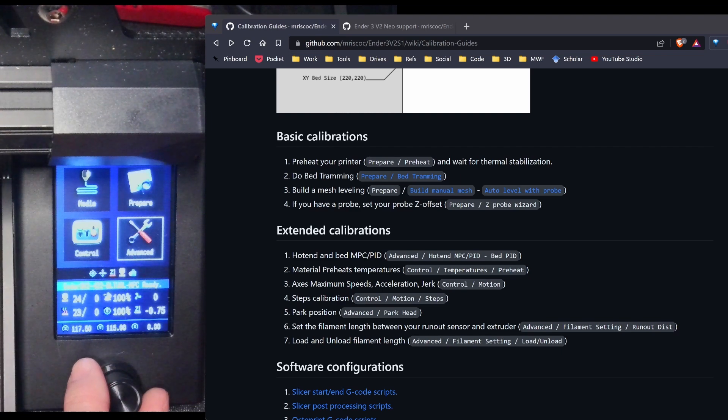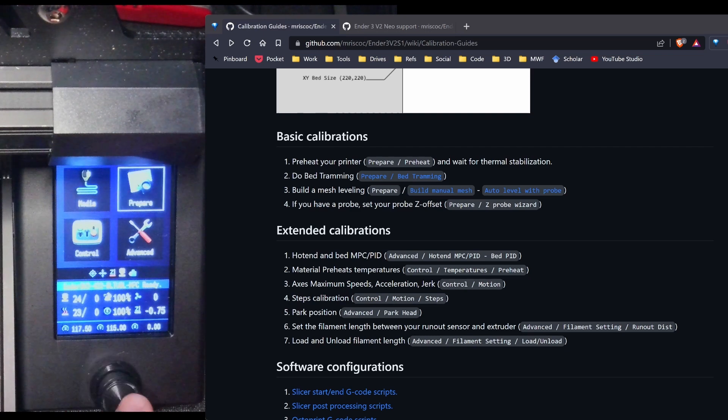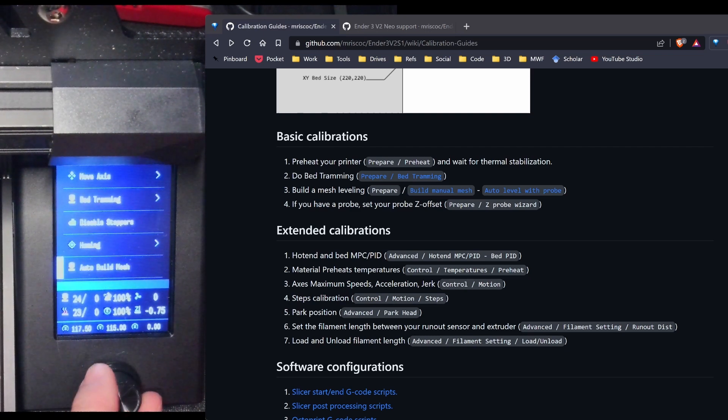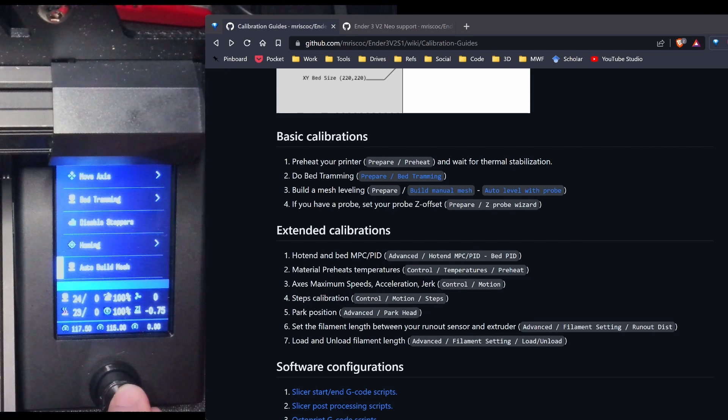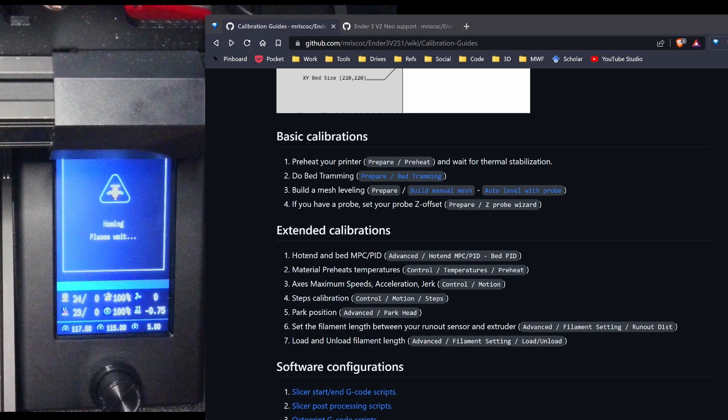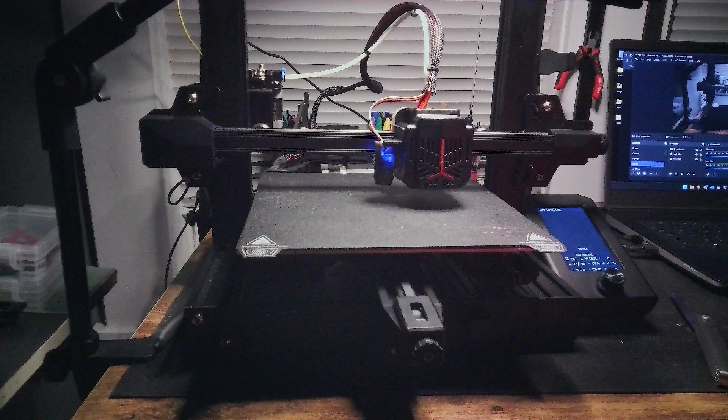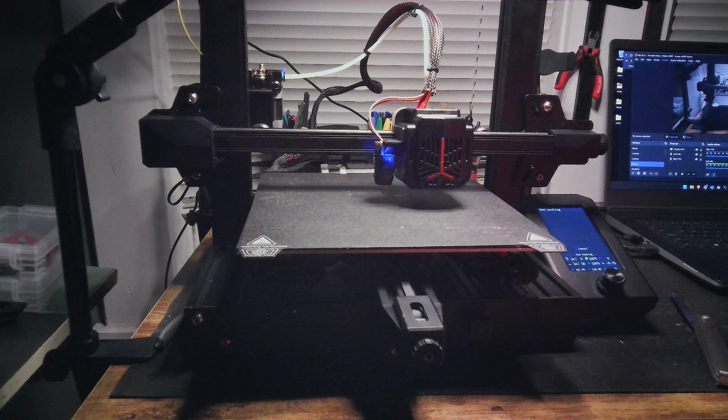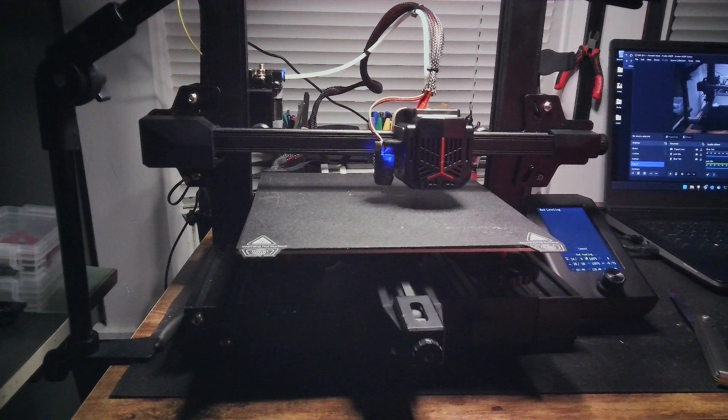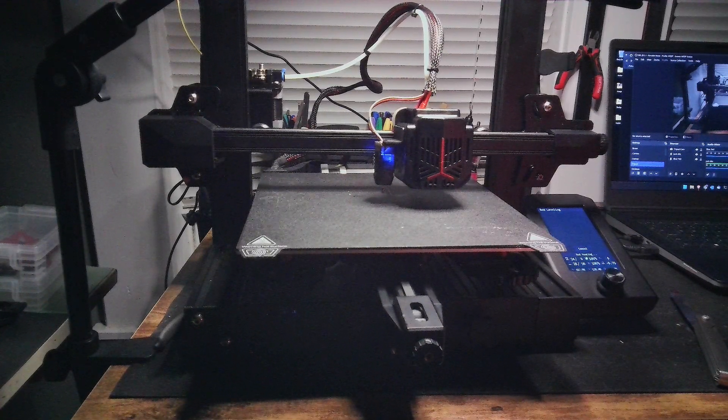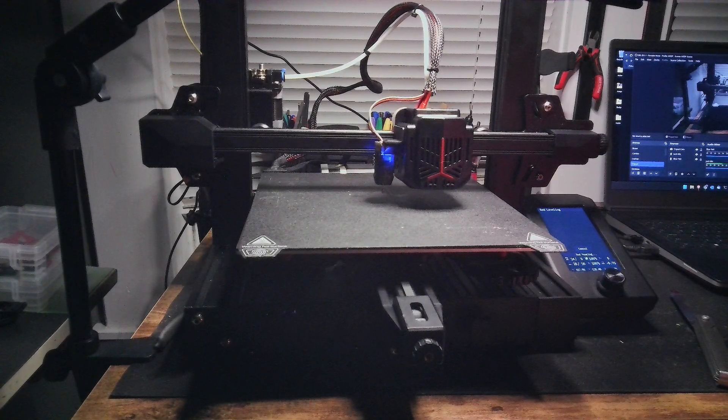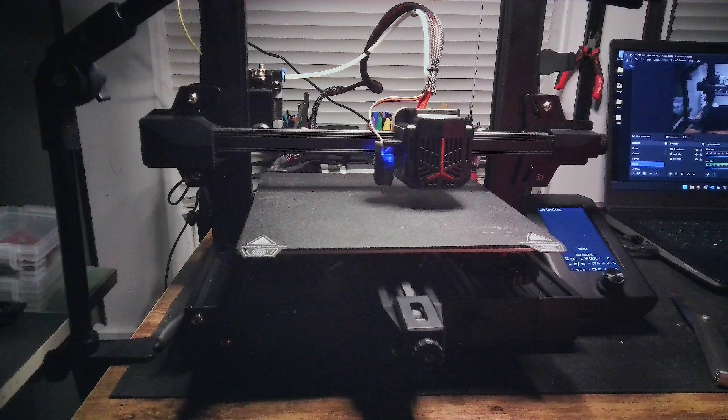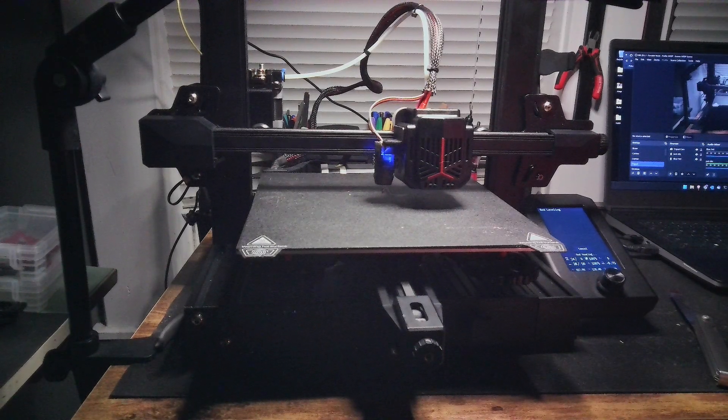For my next step, I'm going to create a bed mesh. So I'm going to go to prepare. Scroll down. Auto build mesh. And then we'll let it go ahead and go through the probing process. Now in the case of the professional firmware, it does go ahead and preheat the bed. So while it's doing the probing, I'll pause the camera and come back when it's finished.